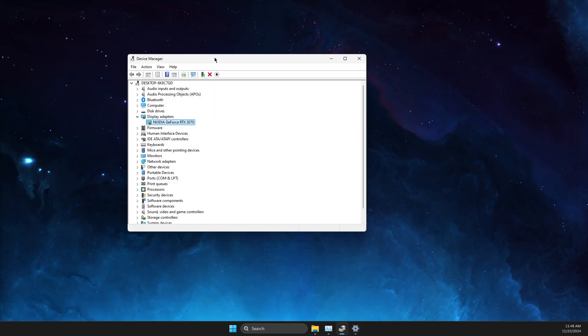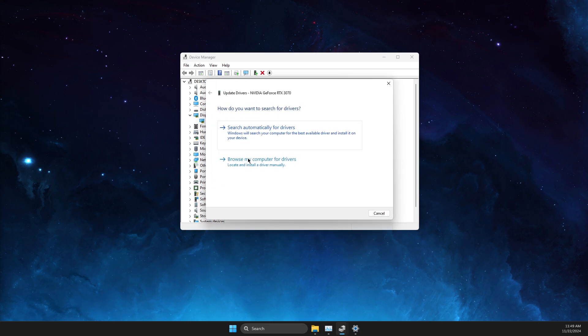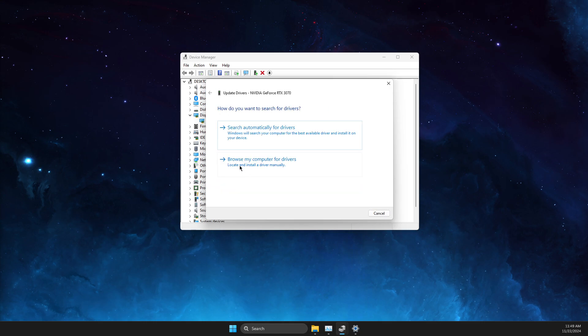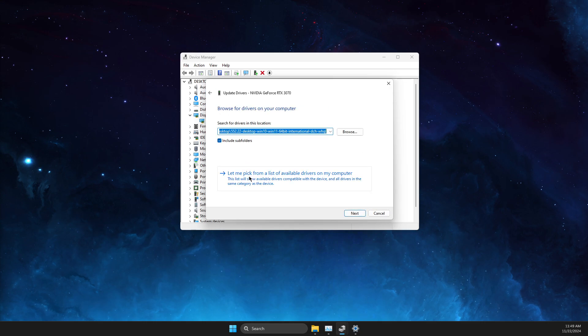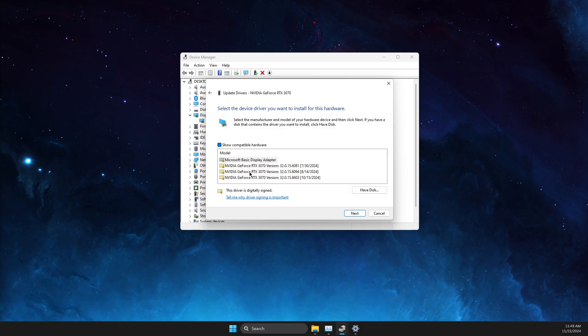Go back to Device Manager, right-click on your GPU, then go to Update Driver. Select Browse My Computer for Drivers, then Let Me Pick, select the latest version of the driver, and install it.